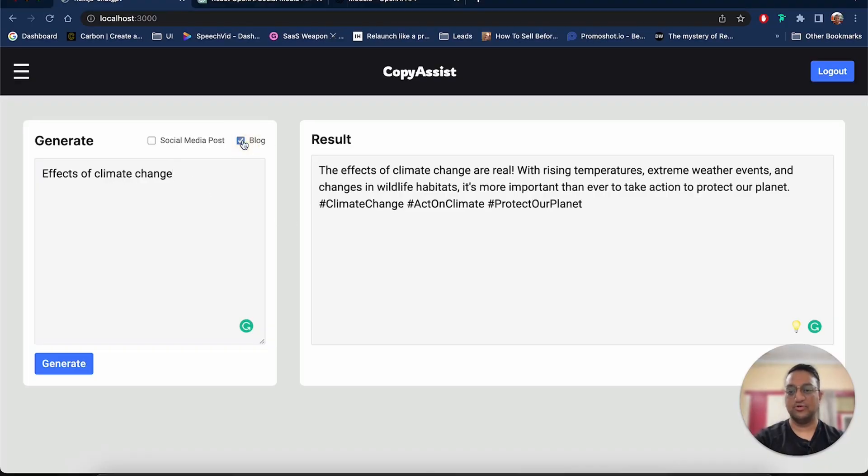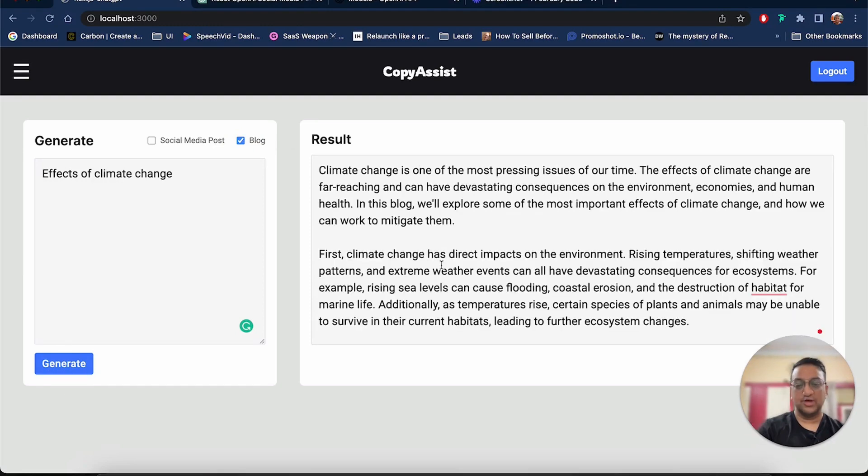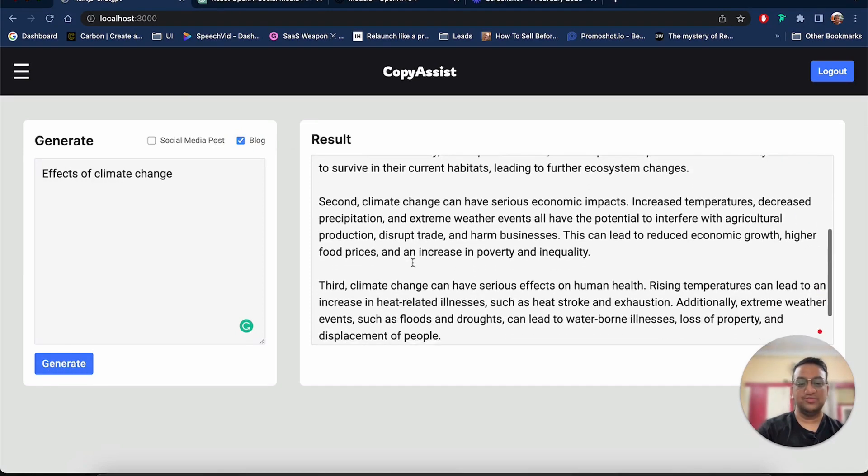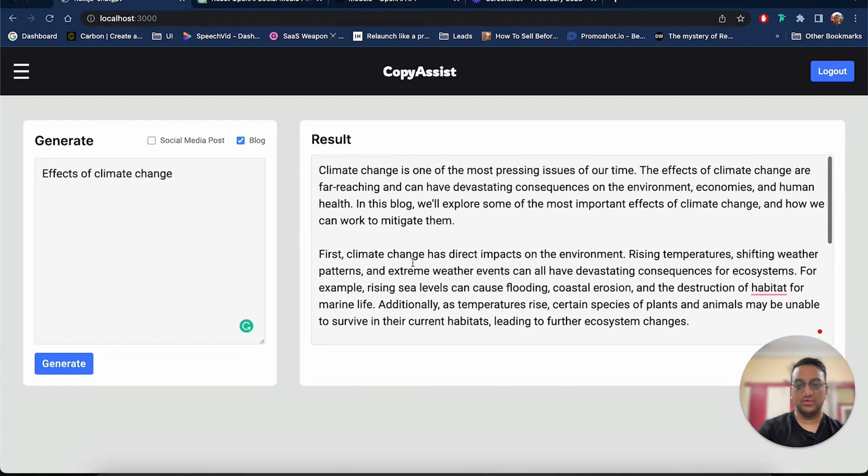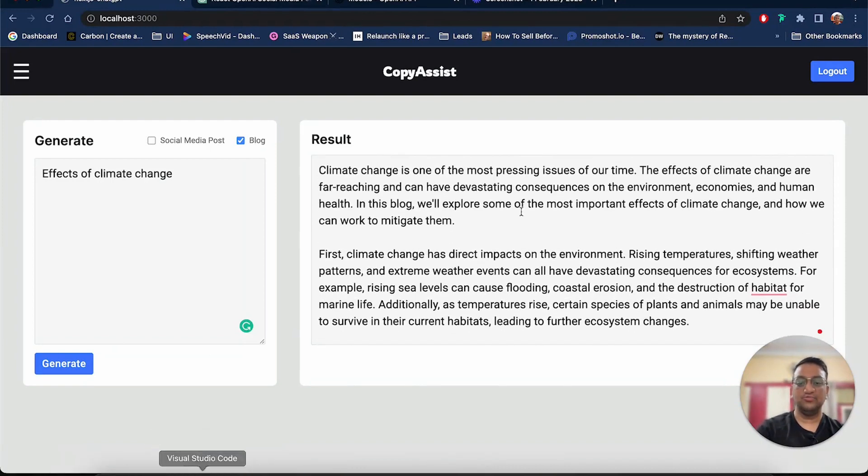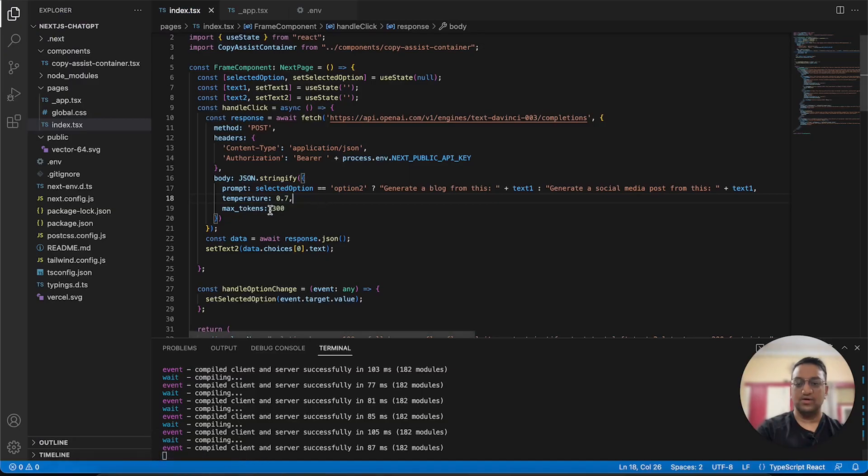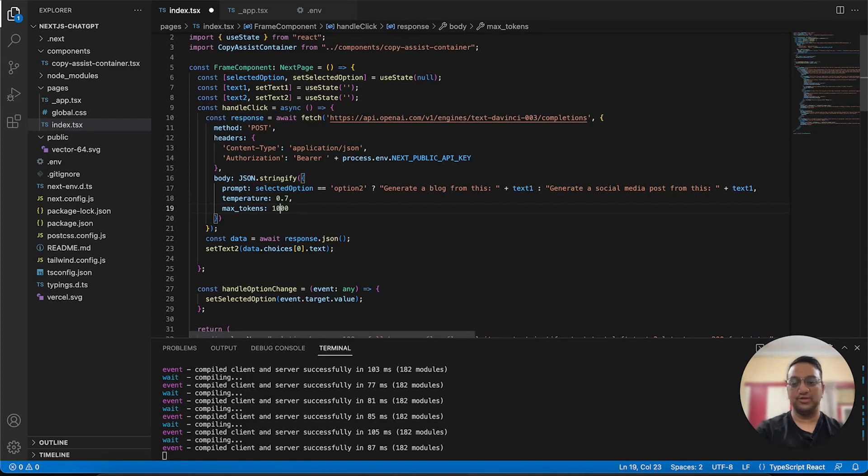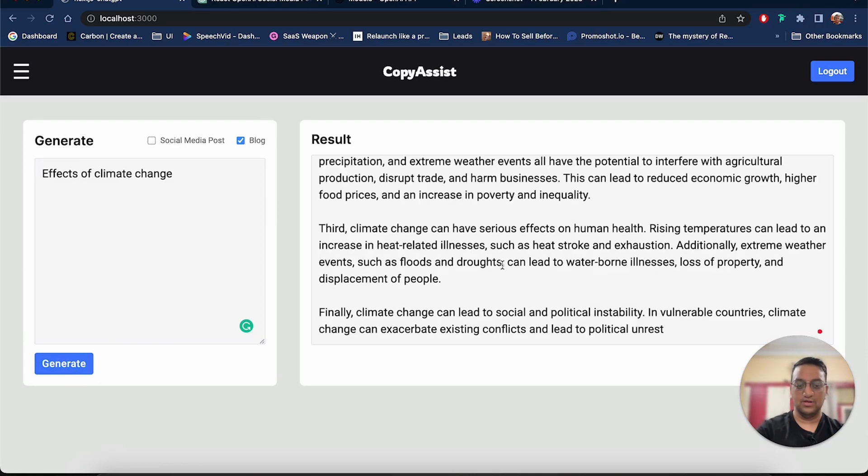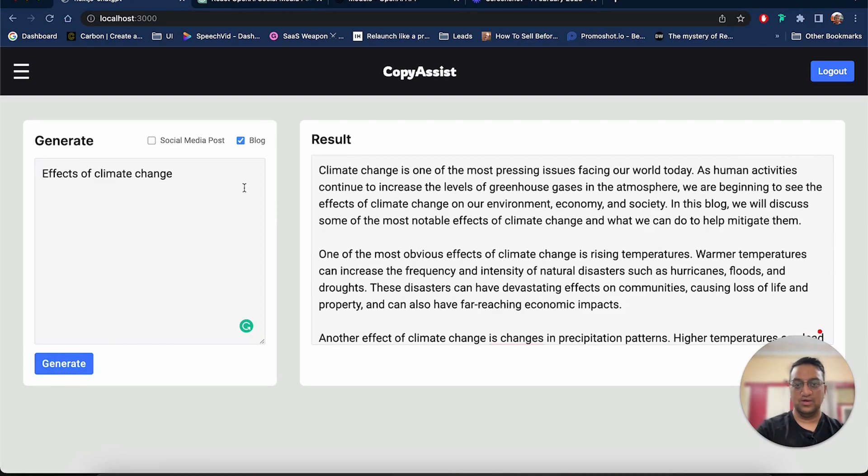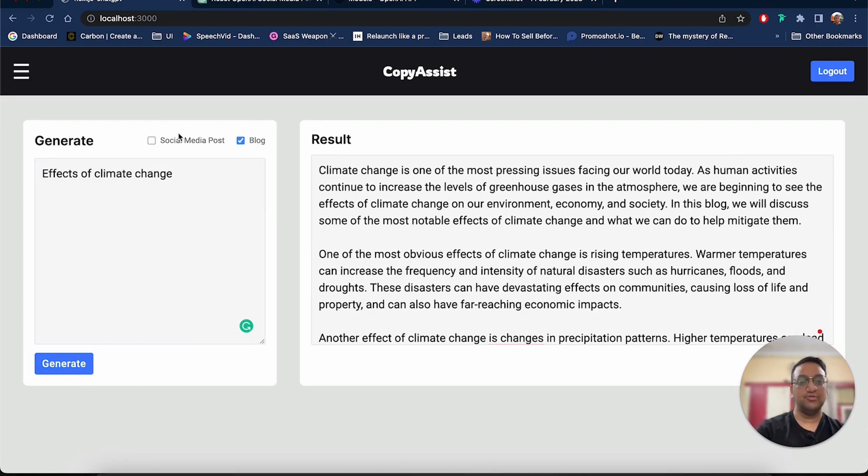And this time let's select blog and click on generate. So as you can see it is generating a blog for us. You can also increase the character count of the blog by changing the value from 300 to 1000 and then regenerating the blog.